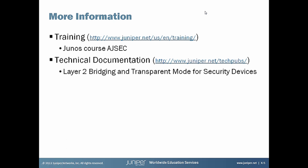This concludes our learning bite on transparent mode. You can find more information in the Junos course AJSEC or our technical documentation online, specifically the layer 2 bridging and transparent mode for security devices. Thank you.